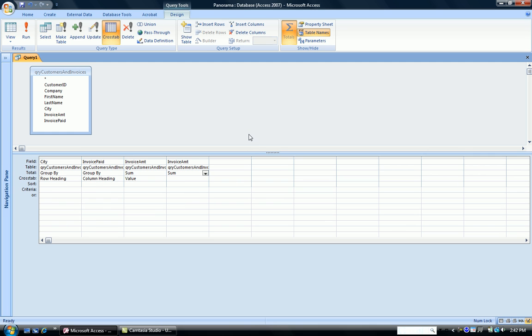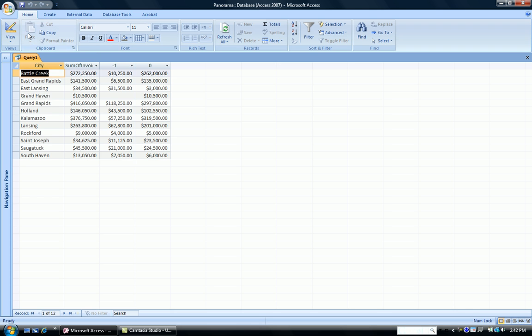And this was a row header. So on the crosstab row, we choose it as a row header, and I run the query again.